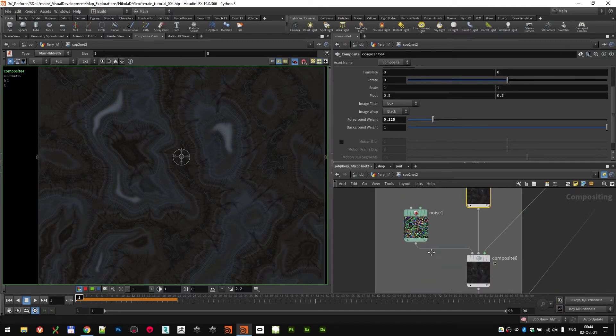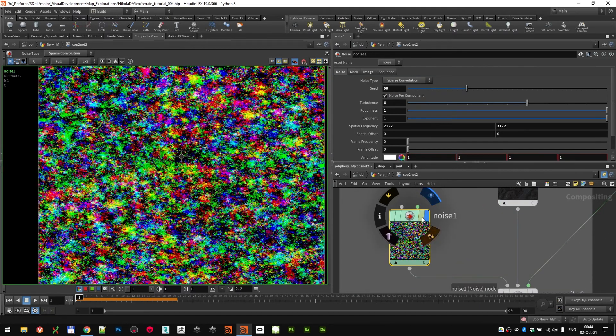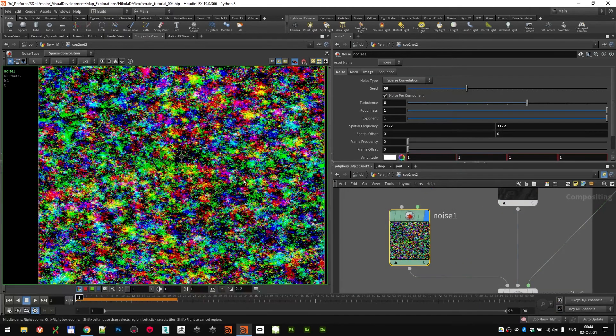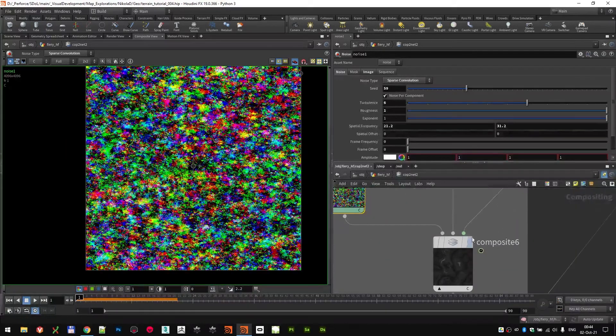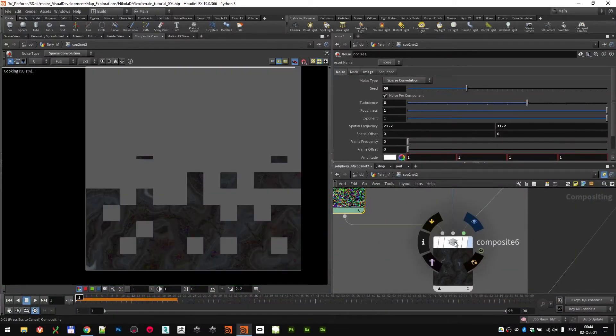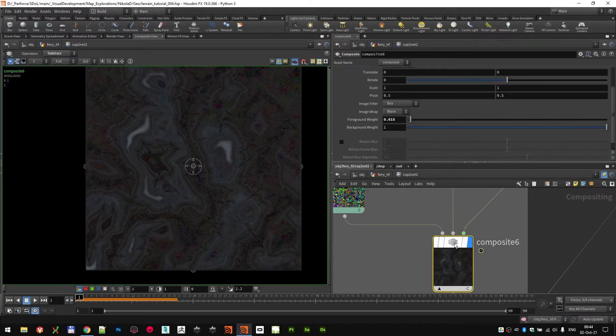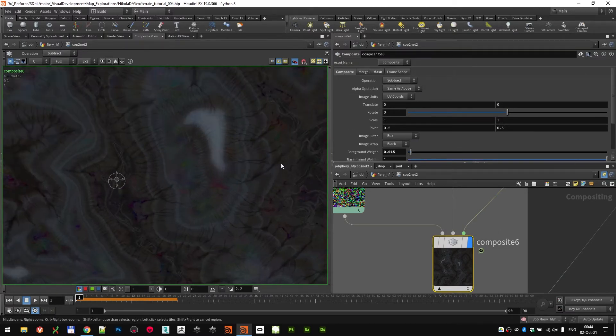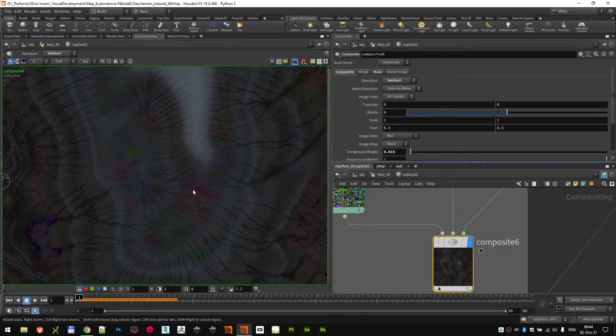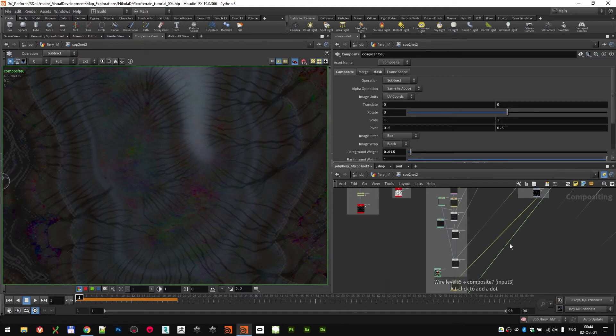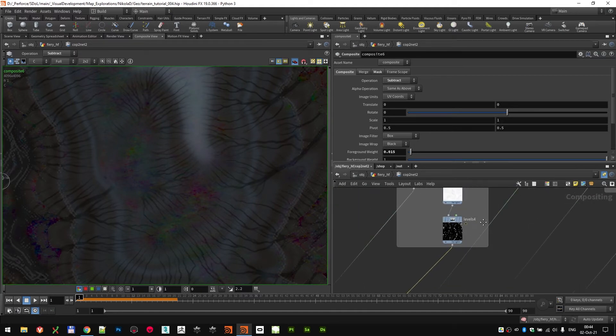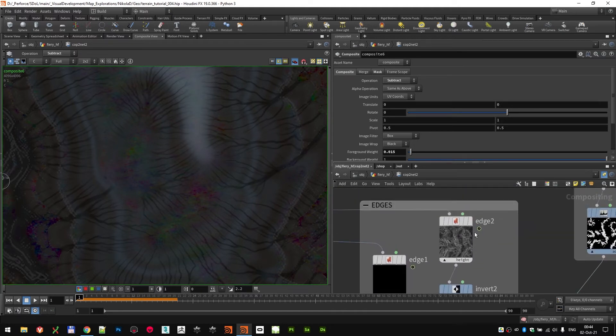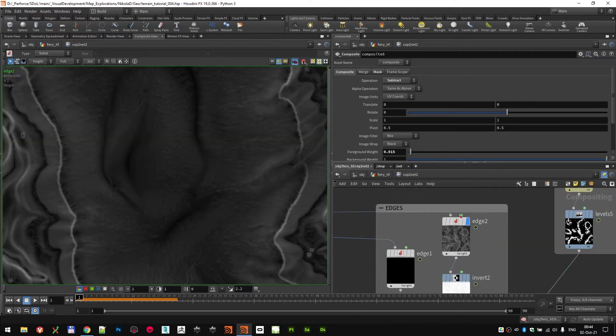Next, again, adding a little bit of color variation by dropping a color noise node, and then blending that in with another composite node set to subtract this time. I just wanted some color variation. For that, I use a mask which is again based on height and then edges.